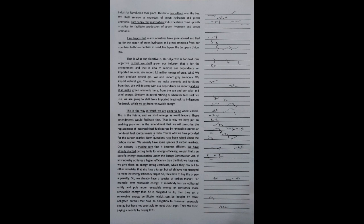If any industry achieves a higher efficiency than the limit we have set, we give them an energy saving certificate which they can sell to other industries that also have a target but which have not managed to meet the energy efficiency target. So, they have to buy this or pay a penalty. So, we already have a species of carbon market.